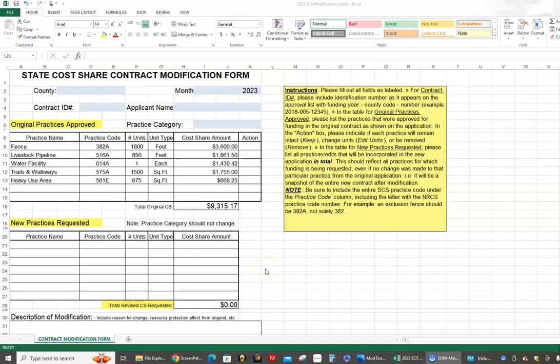Hello everyone, this is Jay Nelson with the Division of Conservation. Most of you probably know me if you're watching this video. If you're a newer employee, you'll probably get to know me at some point, as I handle the state cost share program, the ag water quality plans, and all those kinds of things with the division. I do quite a few trainings across the state. If you ever have any questions about state cost share or ag water quality plans, feel free to reach out to me — my number and email address are available to all districts.